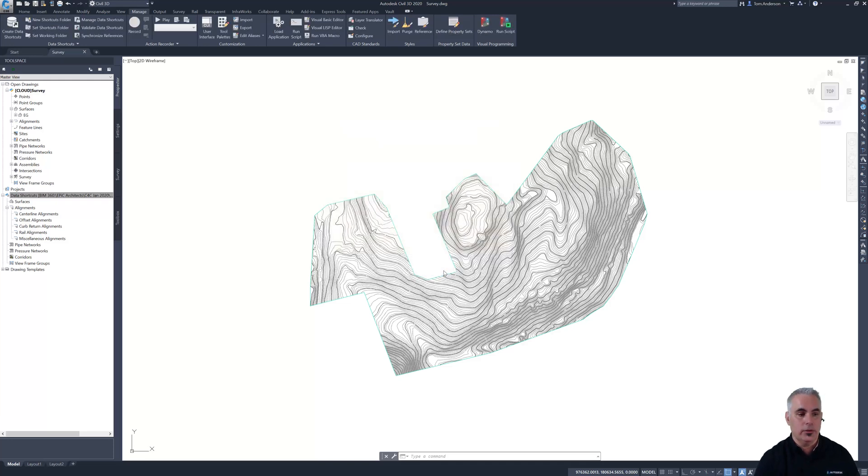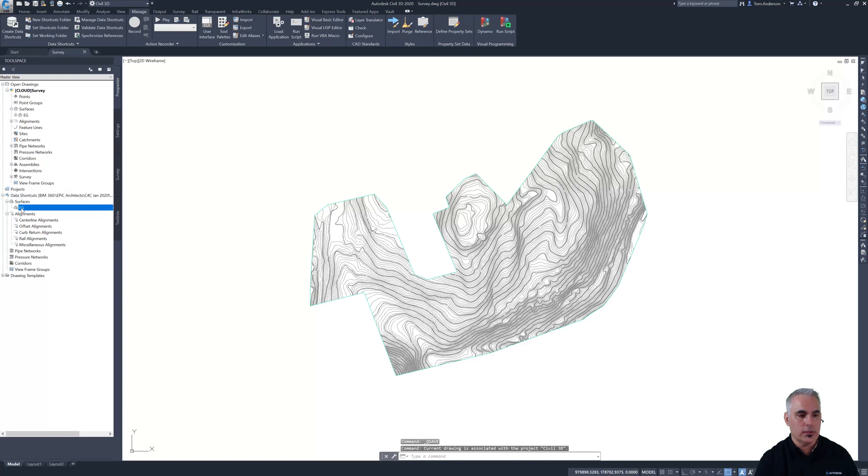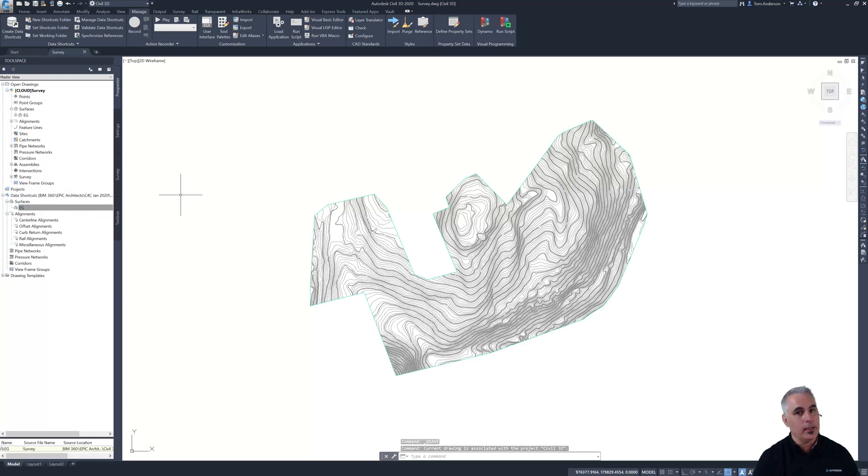And just like you're used to seeing, that data shortcut is going to pop up in this section of Prospector and it can be referenced by anyone in the team just like any other data shortcut.